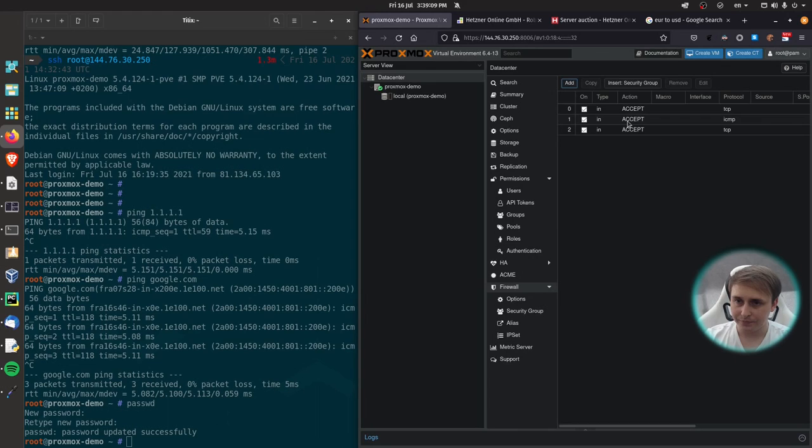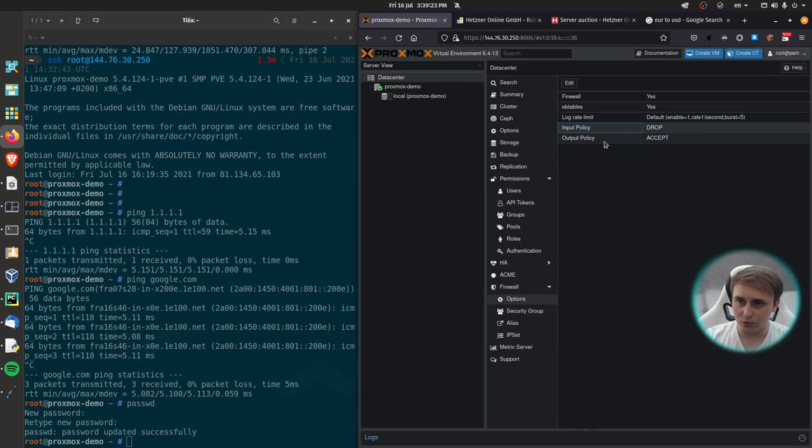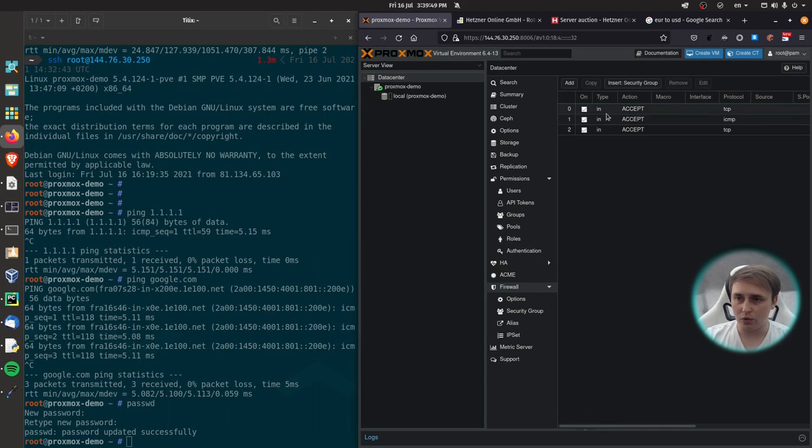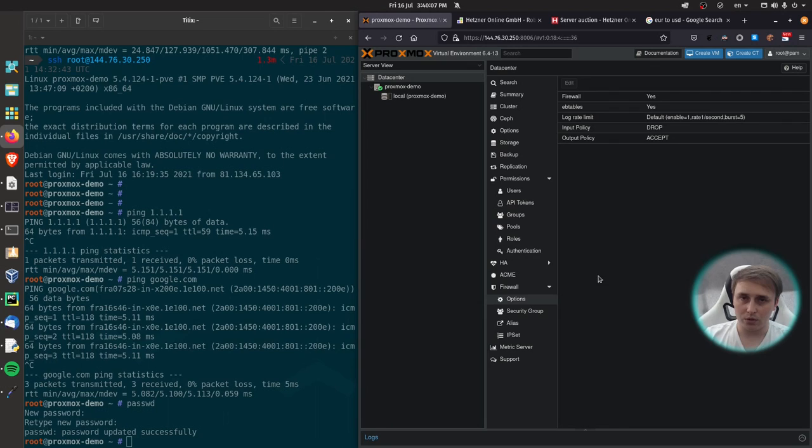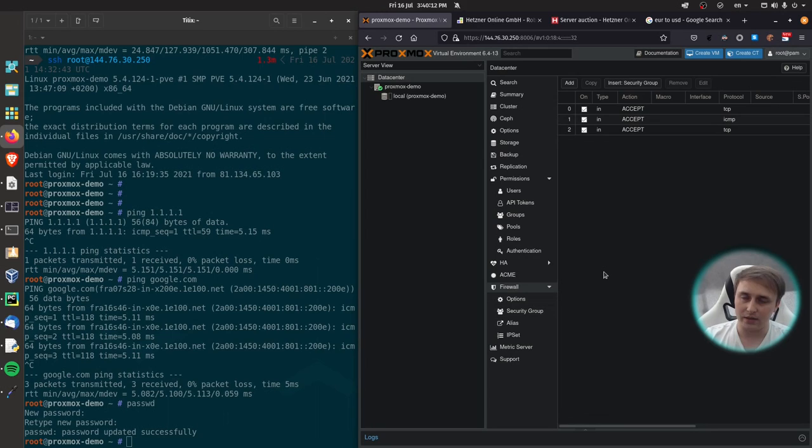And now this is all ready to go. We just need to go to options. Firewall enable, yes. Input policy, drop. Output policy, accept. Just don't forget that you need to add your accept rules first so you don't get disconnected from Proxmox server. Otherwise, it will be easier to reinstall it than to troubleshoot the issue and actually fix this. So be very careful with what you do first. Add the rules and then activate the firewall.